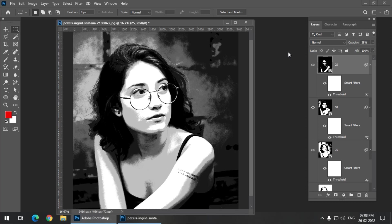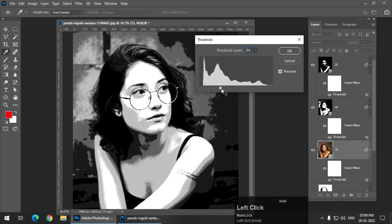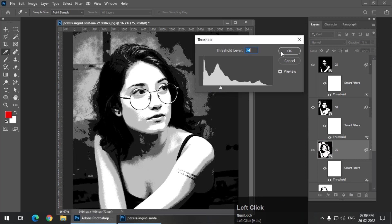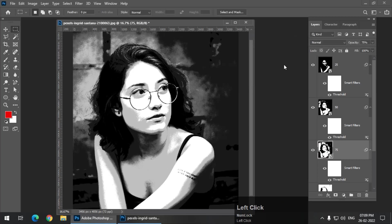So this is what basically we can do using the threshold options multiple times. And if you are still looking for some changes or if you are still not satisfied with the result, you can always change all the values from all the layers like this.